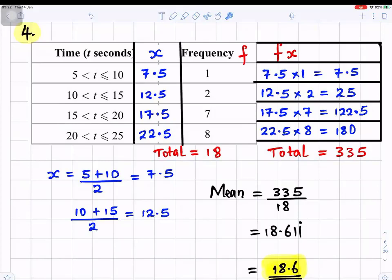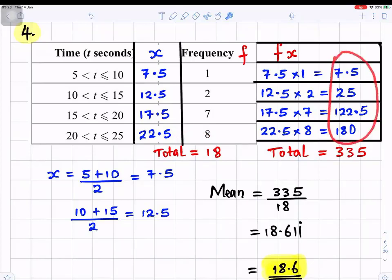Now we multiply each midpoint by its frequency: 7.5 × 1 = 7.5; 12.5 × 2 = 25; 17.5 × 7 = 122.5; and 22.5 × 8 = 180. Adding these together gives a total of 335.